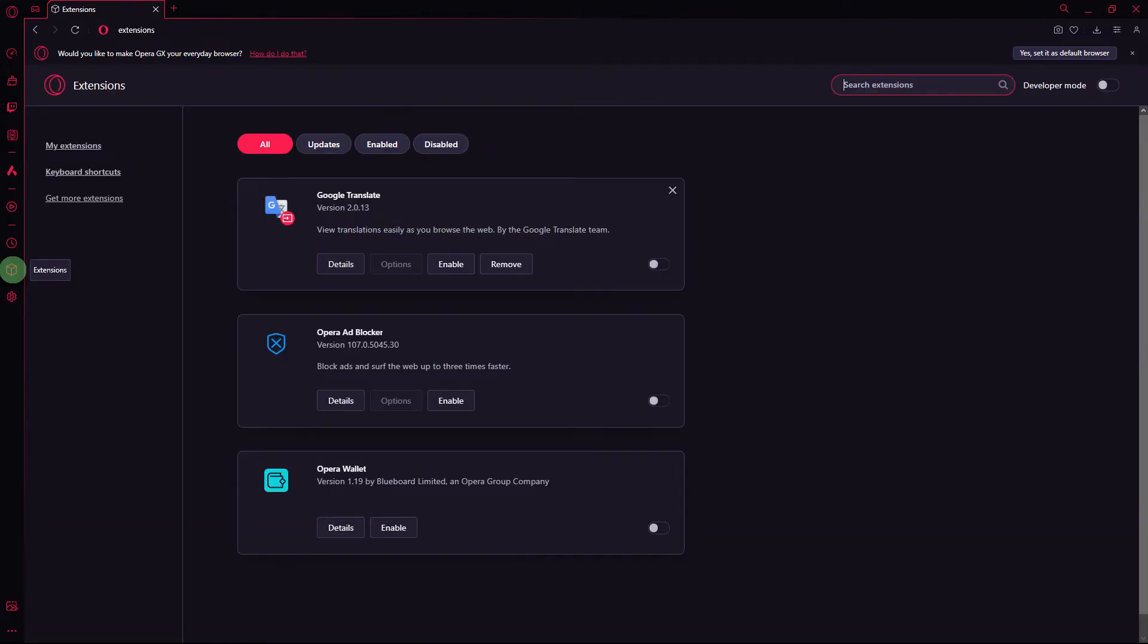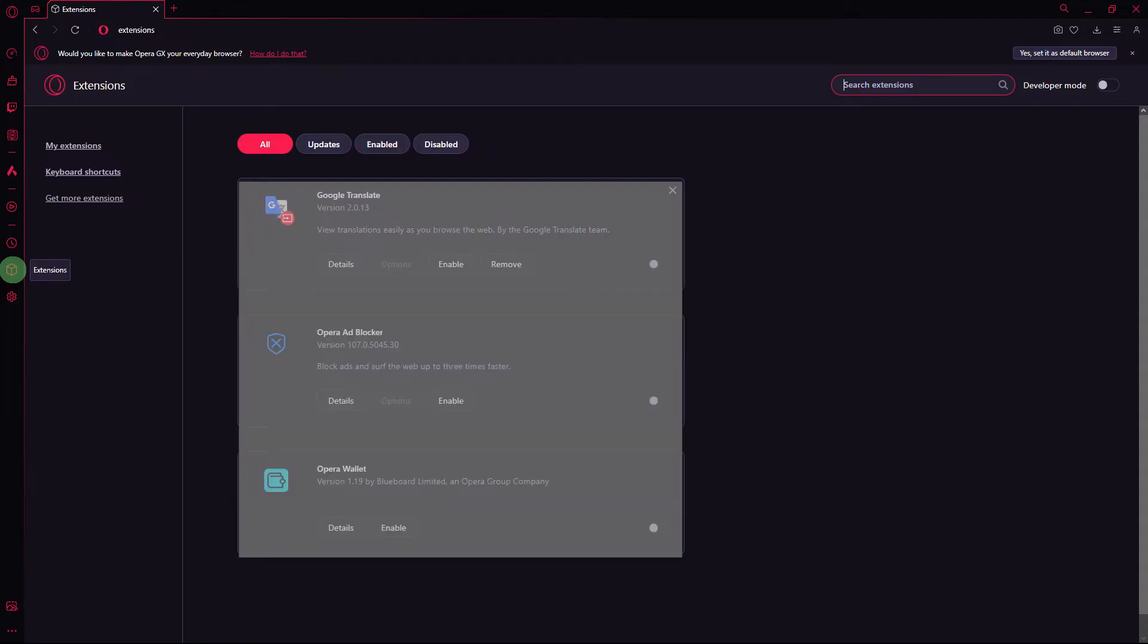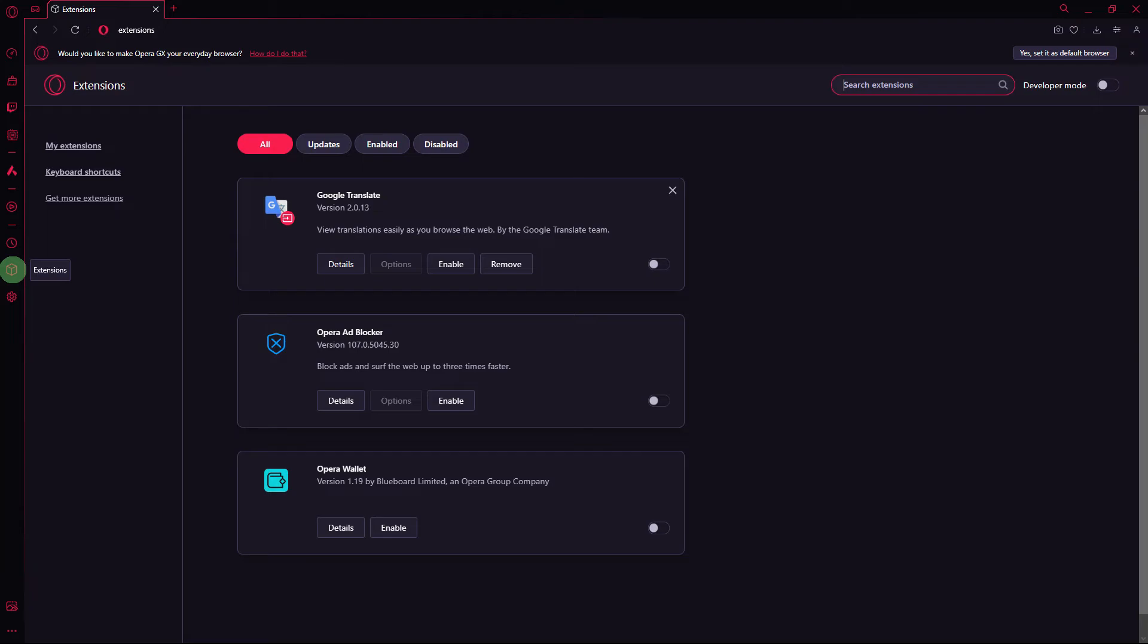Next method, browser extensions can sometimes conflict and cause display problems. Temporarily disable all extensions in Opera GX and check if the widescreen persists.